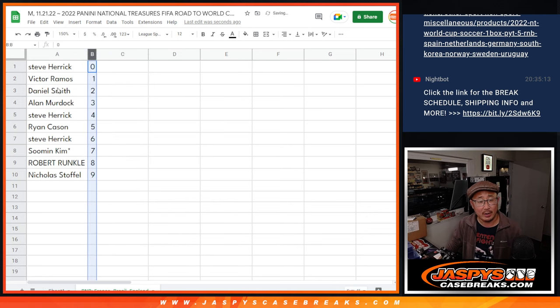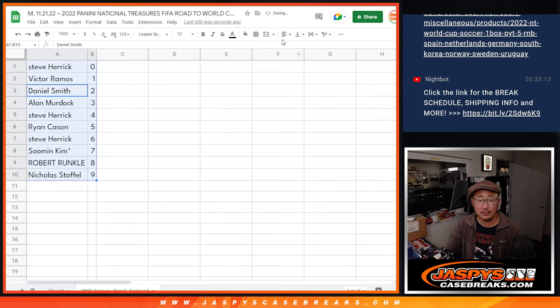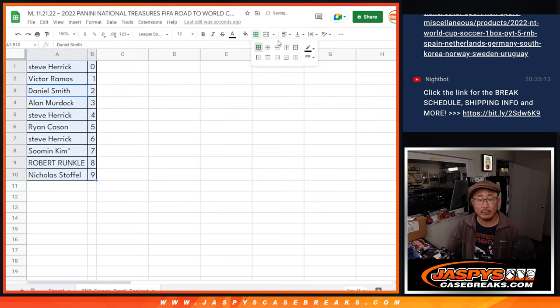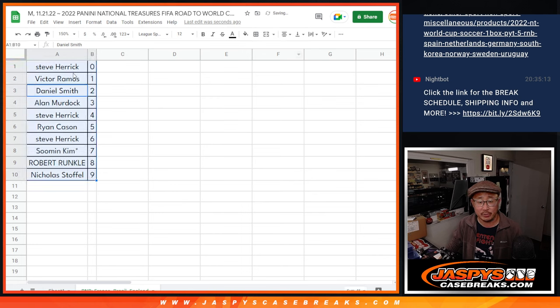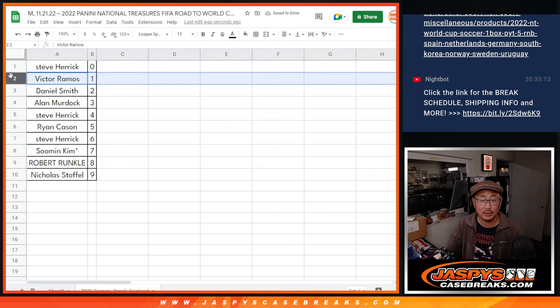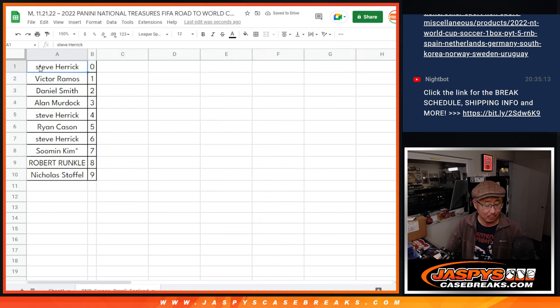Let's order these numerically here. Number zero gets any and all redemptions for those three teams there, including one of one redemptions. Victor, you'll still get live one of ones.